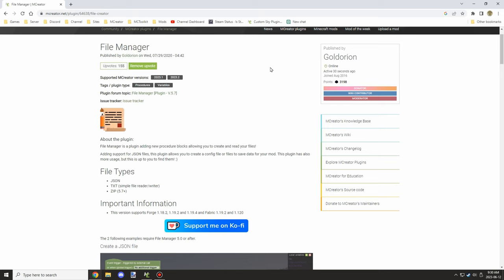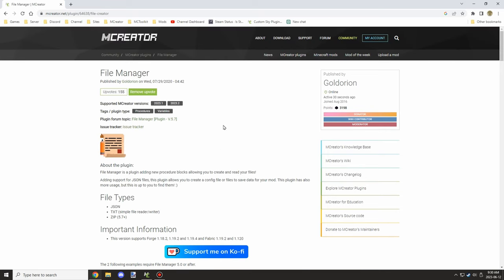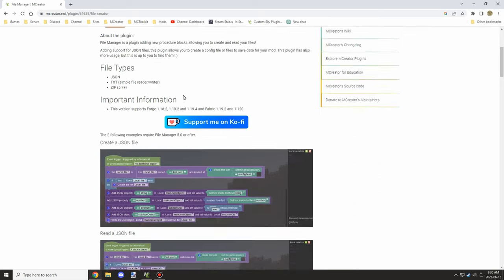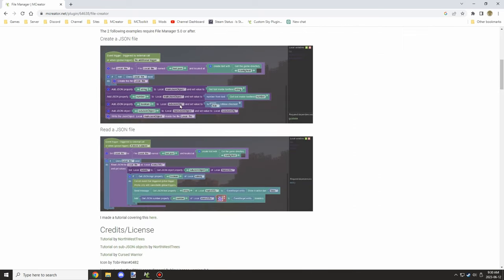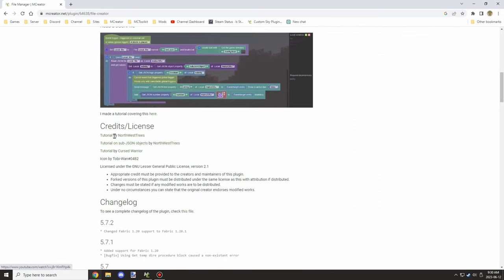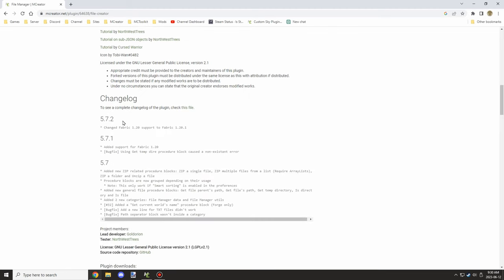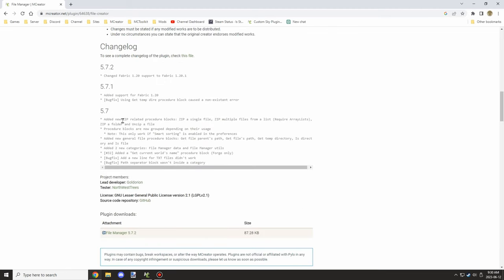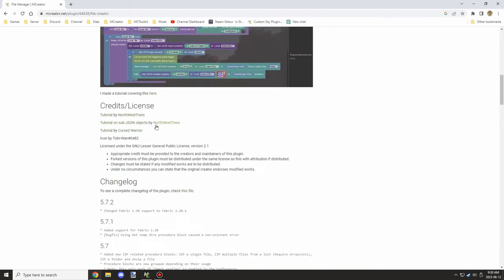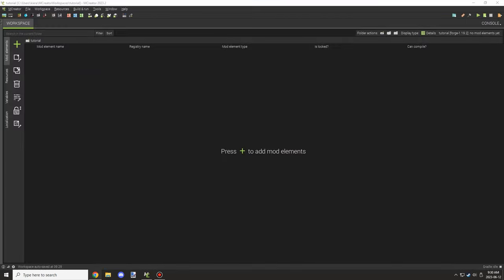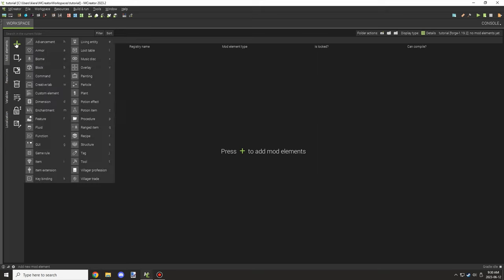Welcome back to another mCreator tutorial. Today we're going to be looking at a plugin called File Manager. We'll be covering the basics of creating config files, and in the future I'll cover more advanced things.